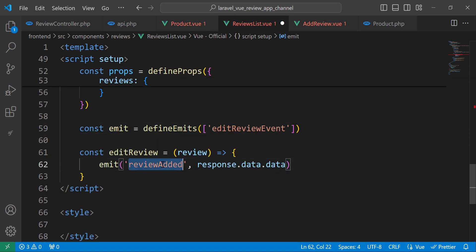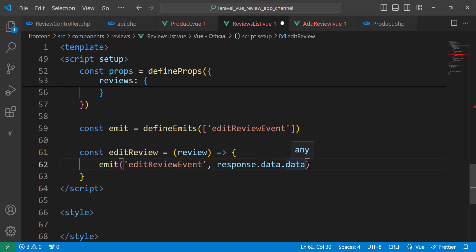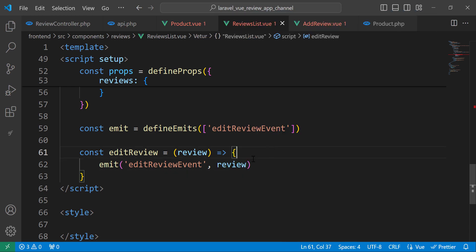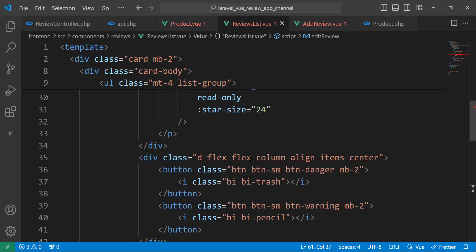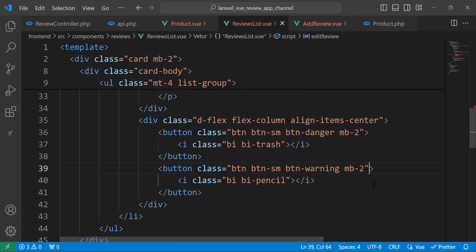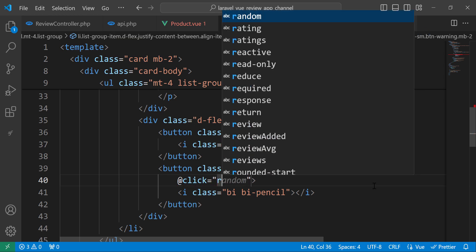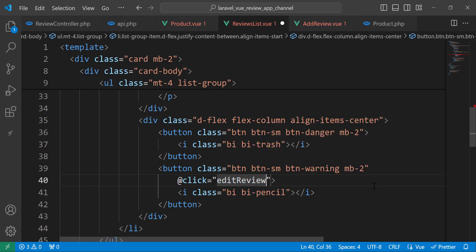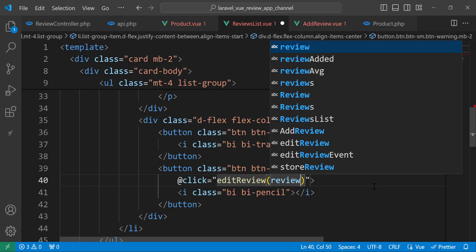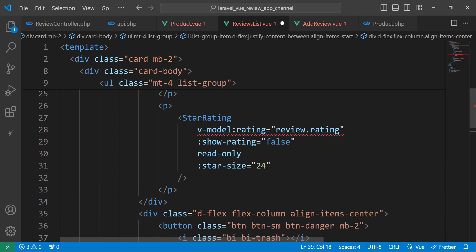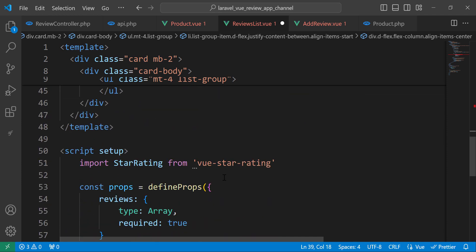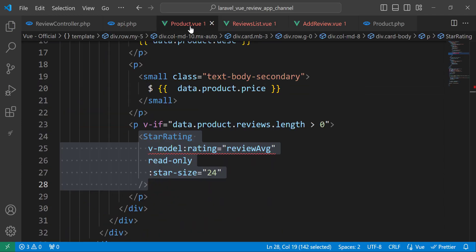We trigger the edit-review event and send the review as a parameter. Now we need to listen to this event. But first, let's add the click handler on the button so that once we click it we call editReview and pass the current review.